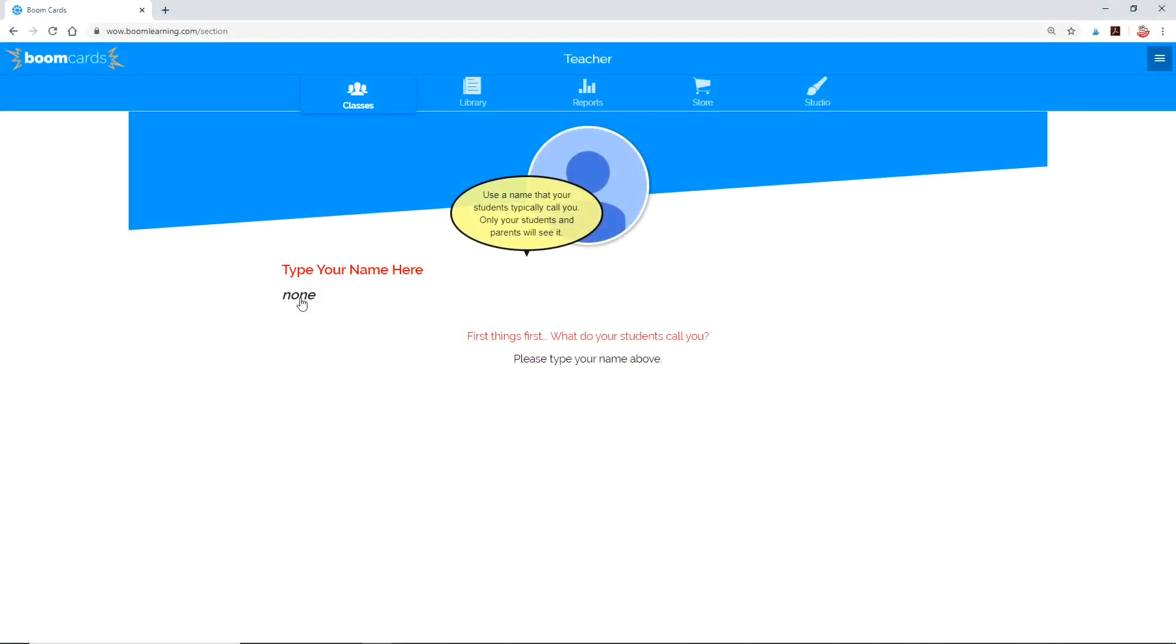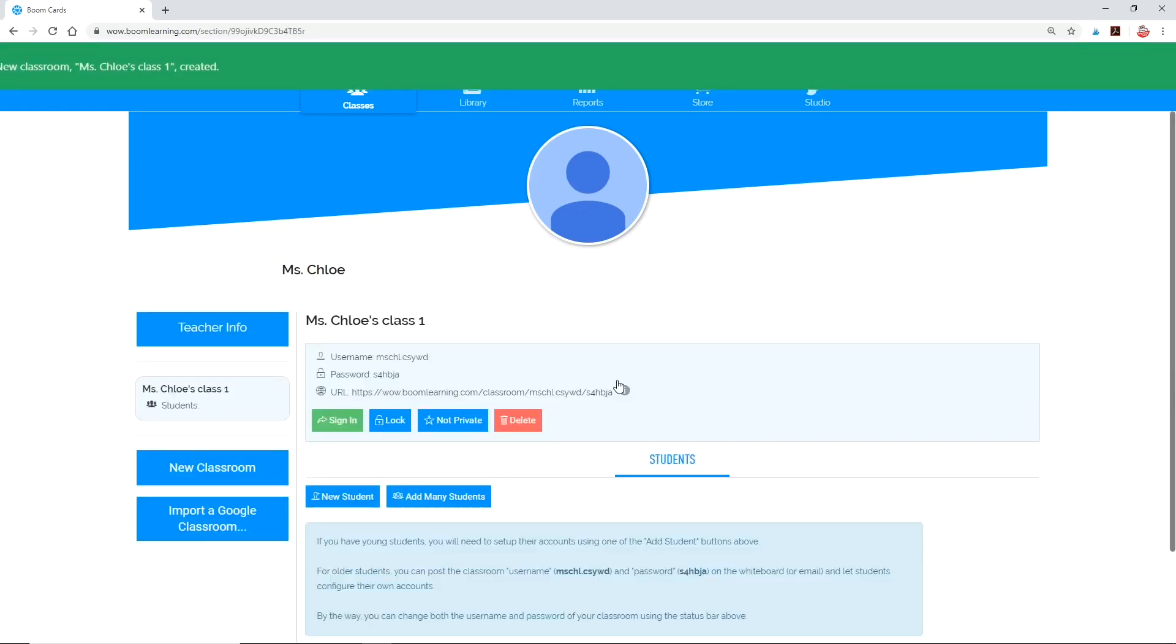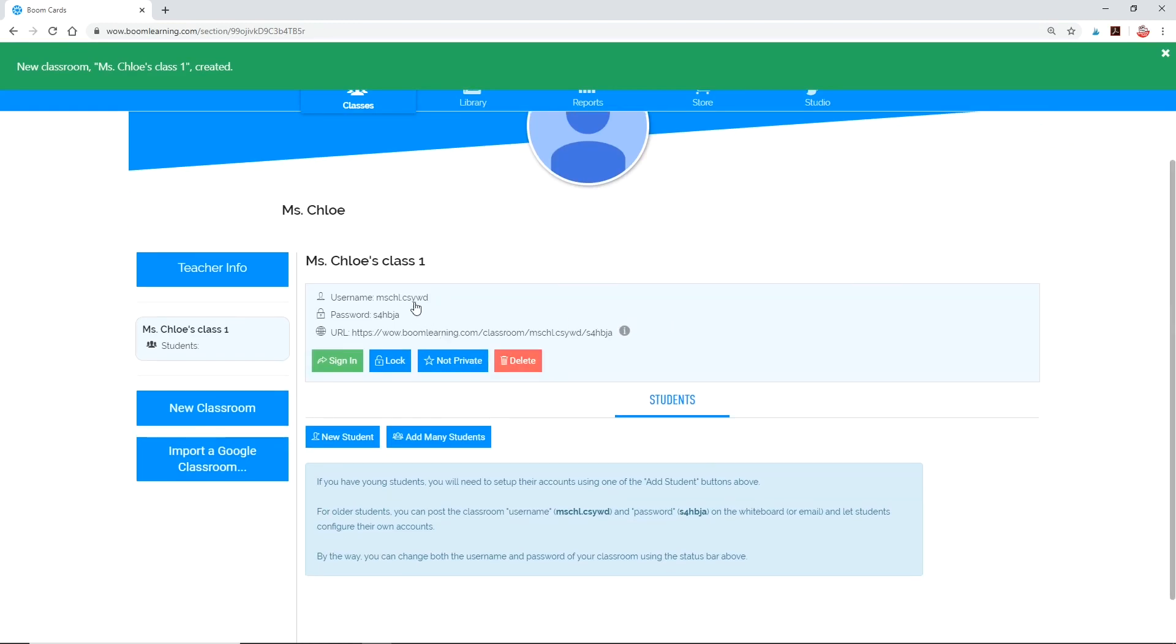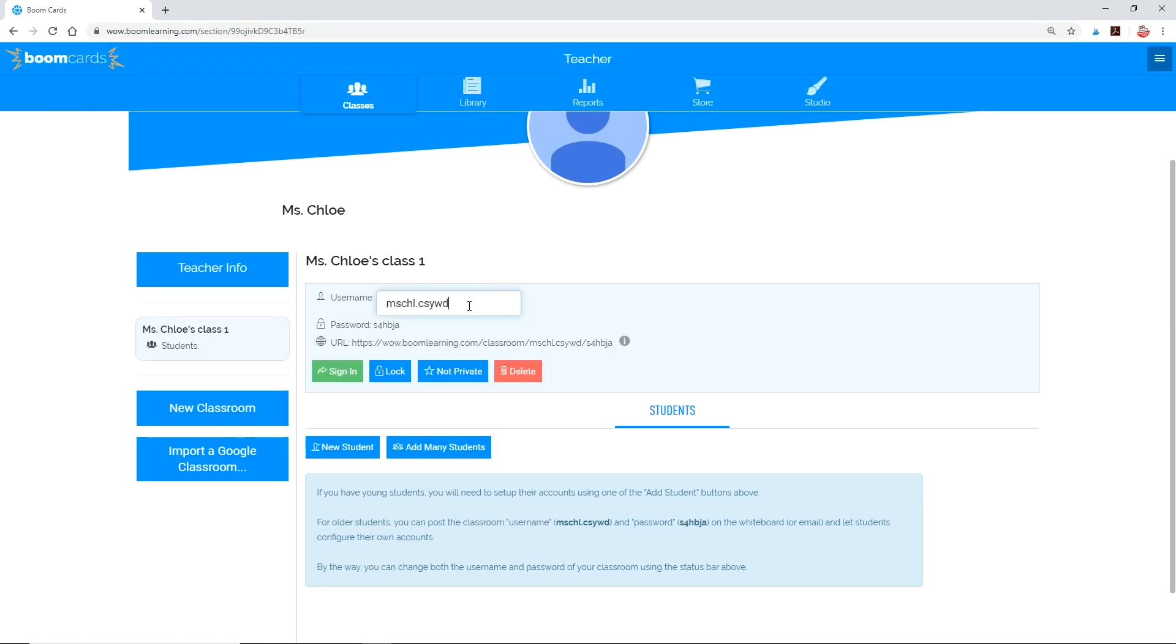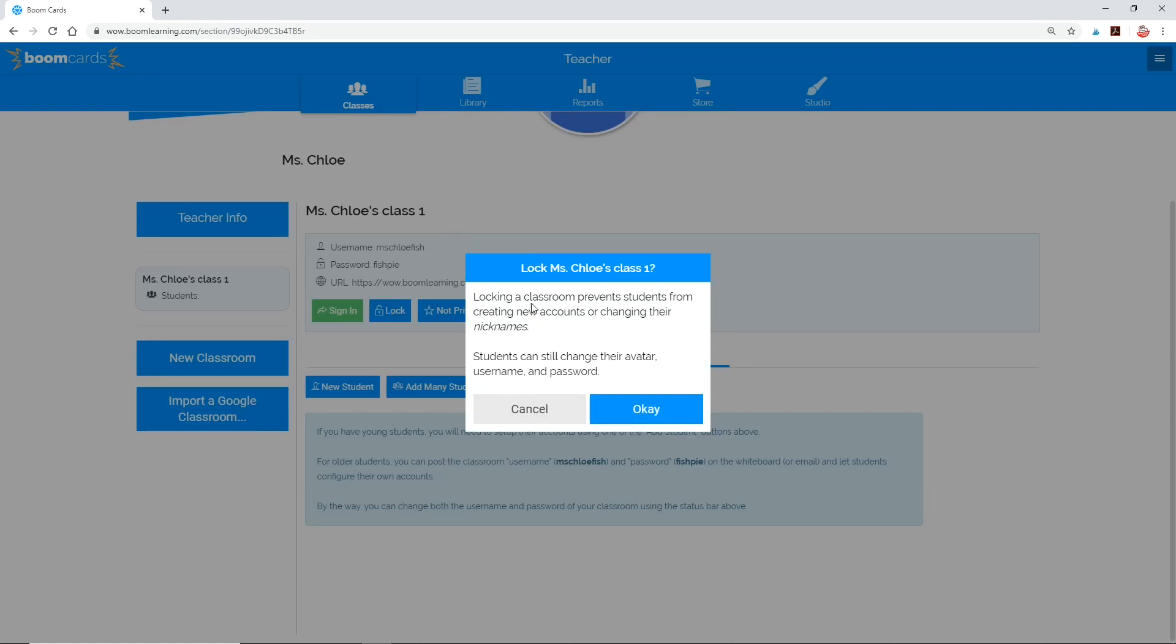After you sign in, the first thing it'll ask you to do is type in your name. Use a name that your students typically call you so it's easily recognizable. Only your students and parents will see this. Now let's create your first classroom. Click new classroom. I'm going to change my username and password to something I can remember, and I'm going to lock it because I don't want my students to create new accounts or change their nicknames.